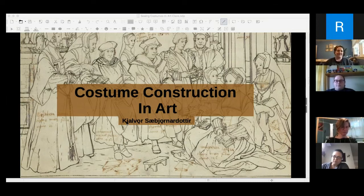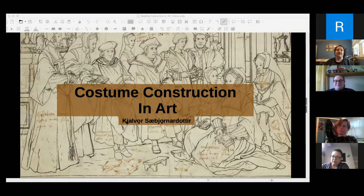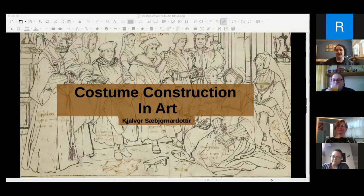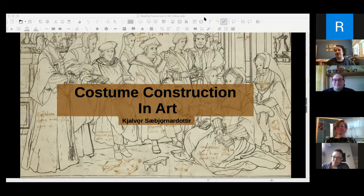People weren't seeing things that were right there in the artwork. Going online for this makes a lot of sense because it is so image-heavy. As we get into the slideshow there's just a lot to see that would be harder to do in a normal SCA context — sitting out in a field somewhere without 80,000 books or an entire computer setup.